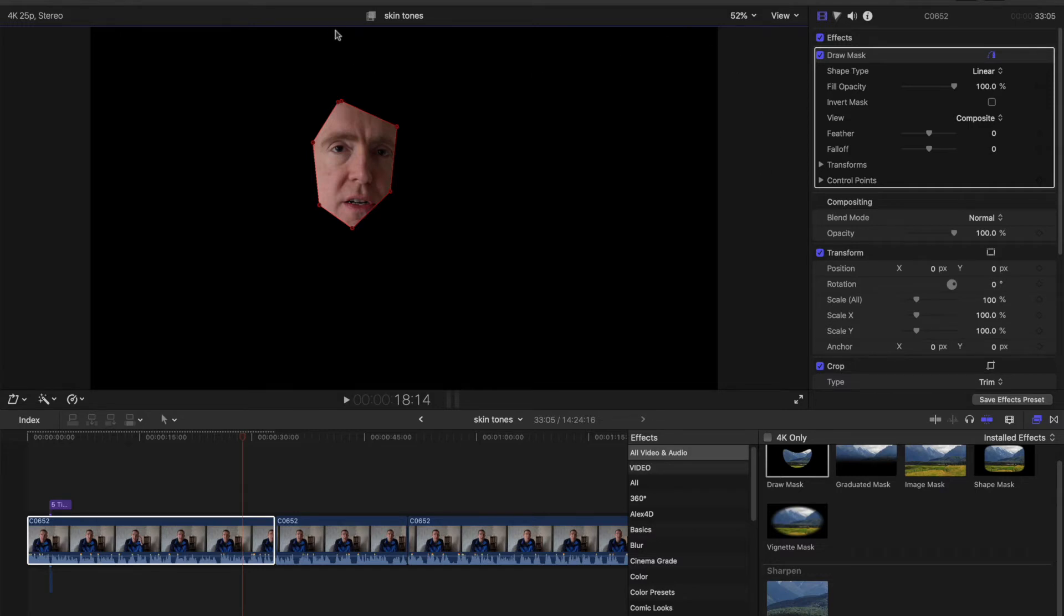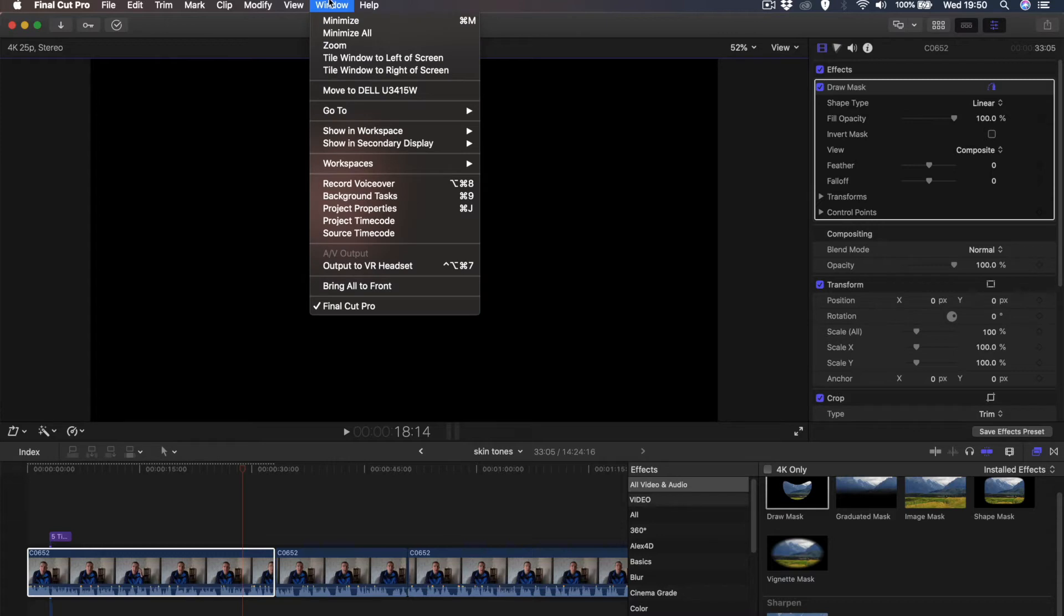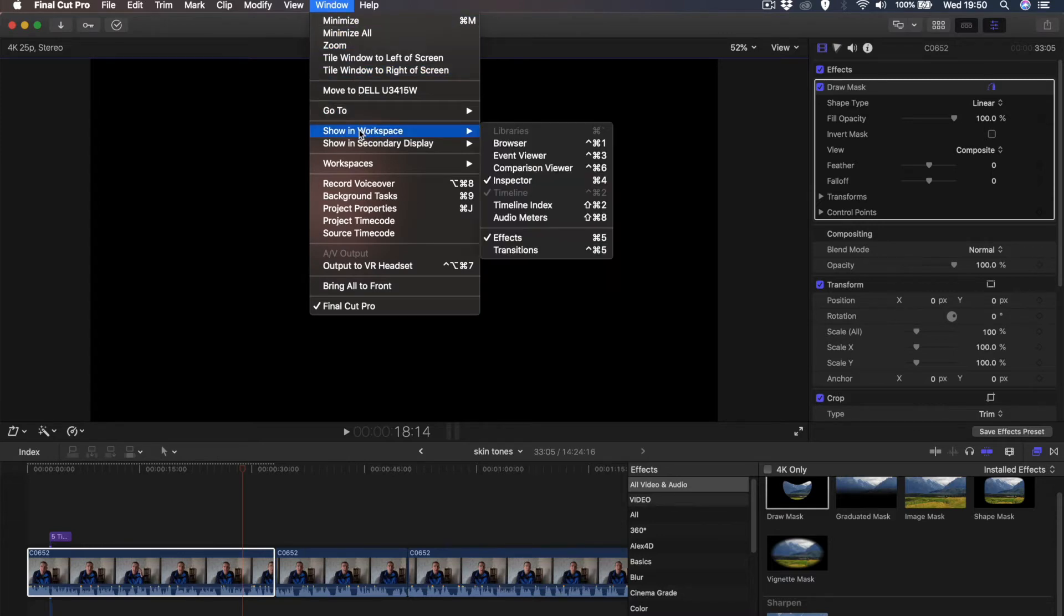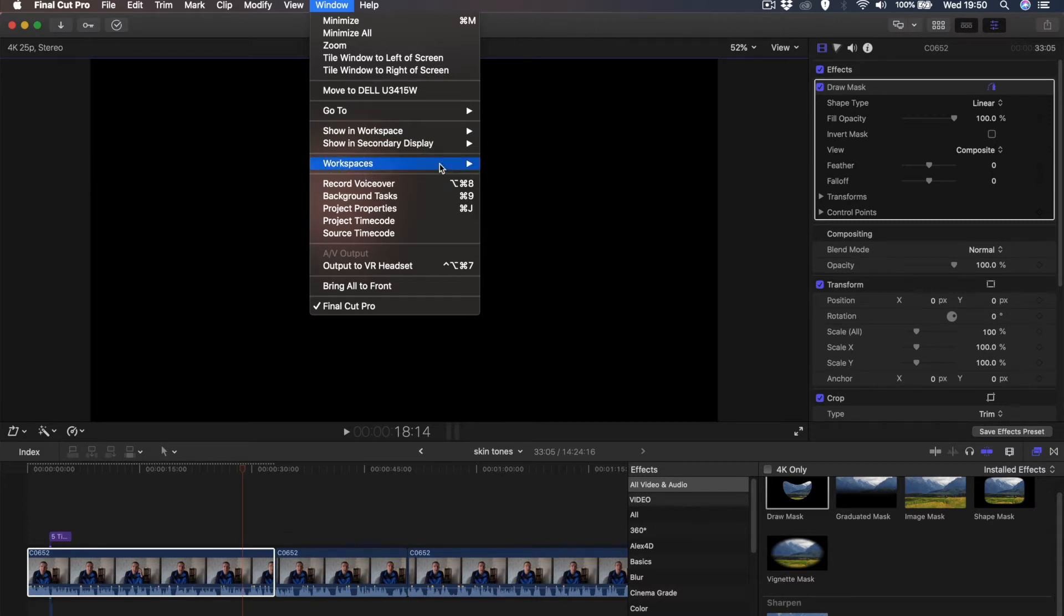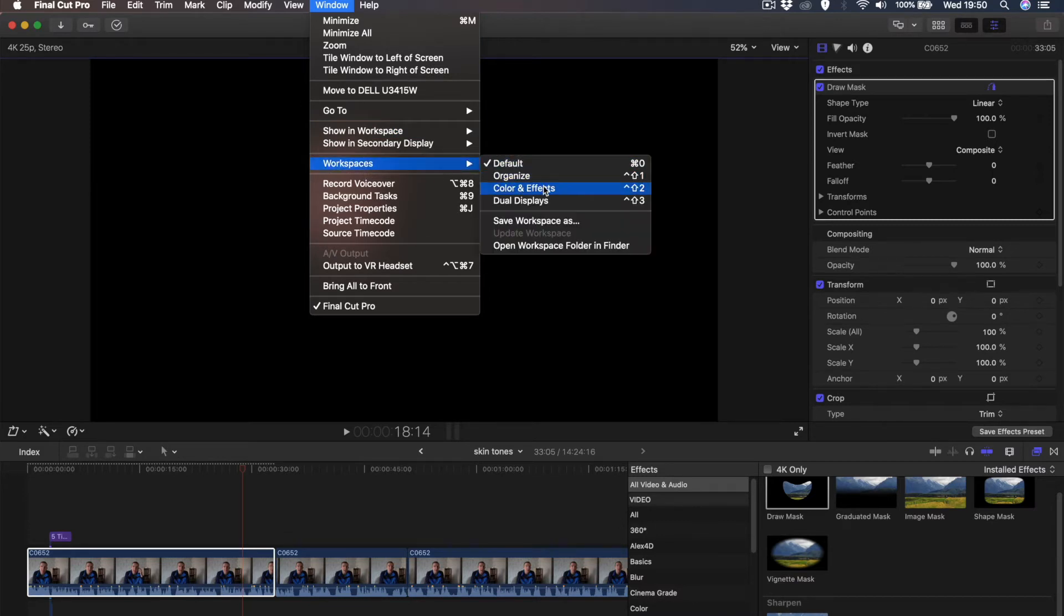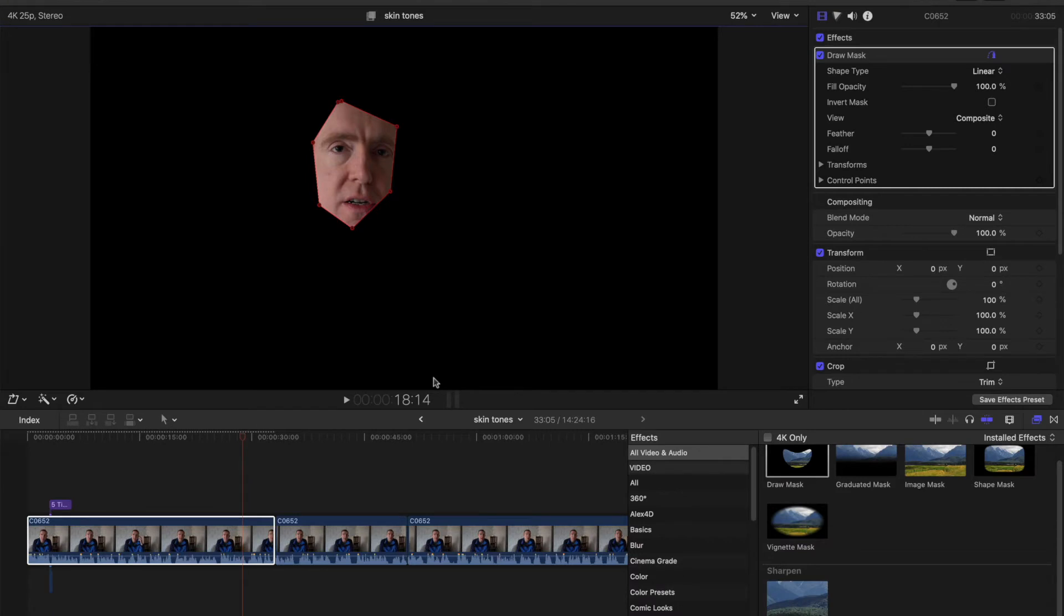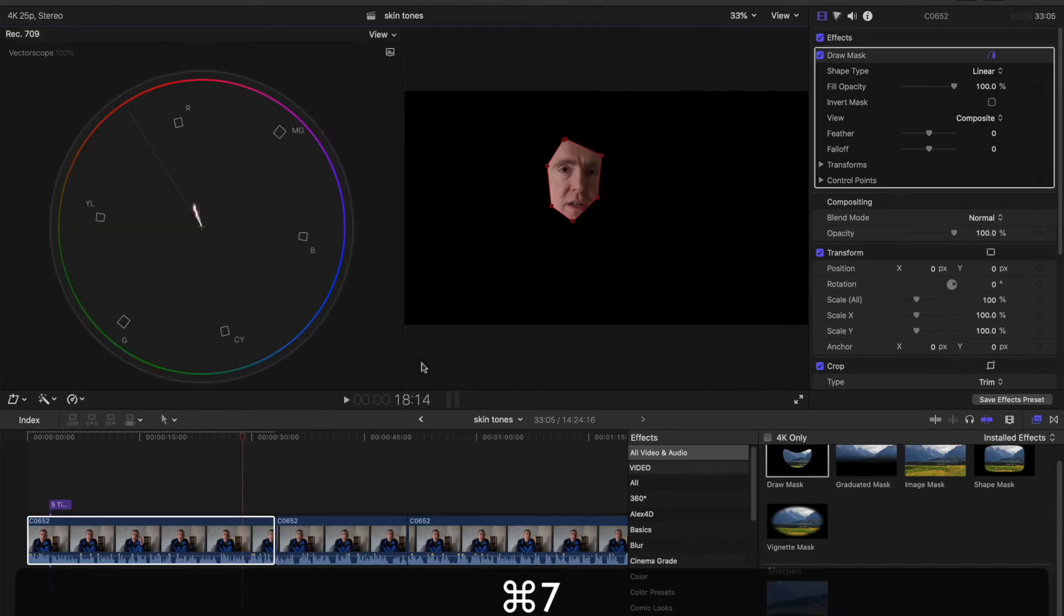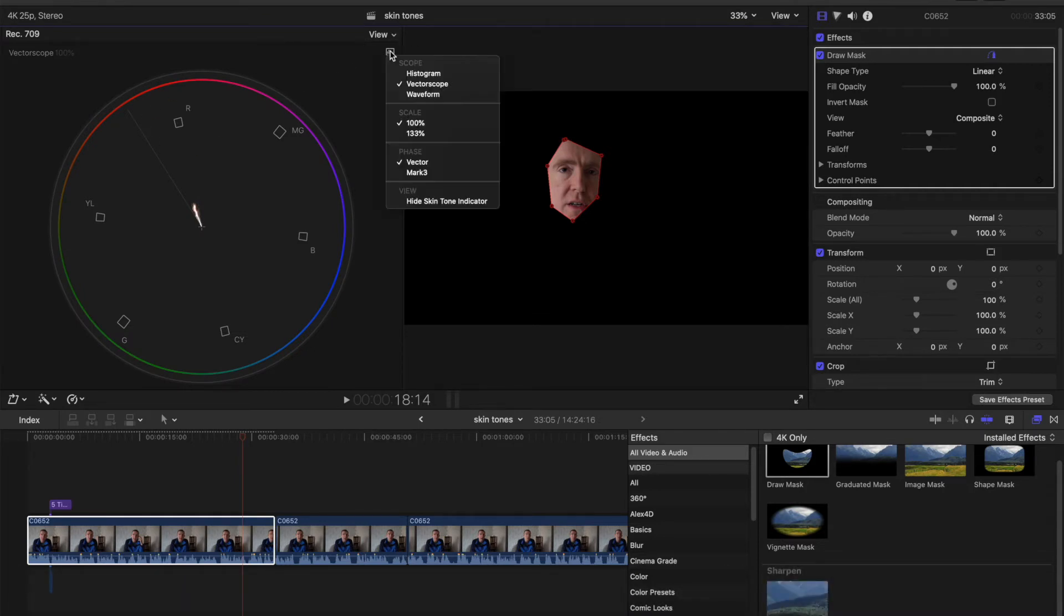Now what we need to do is open the color panel. We're looking for the vectorscope. You can go to Window, and this is the most difficult way of doing it - Workspaces, you can go Color and Effects - but I just press Command 7, and that brings up the color panel, the color features.